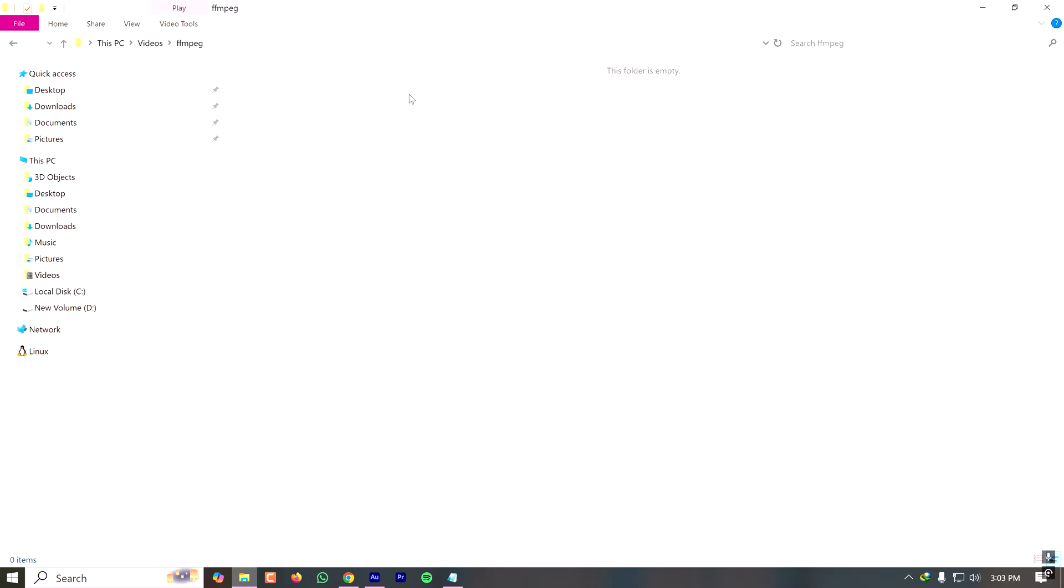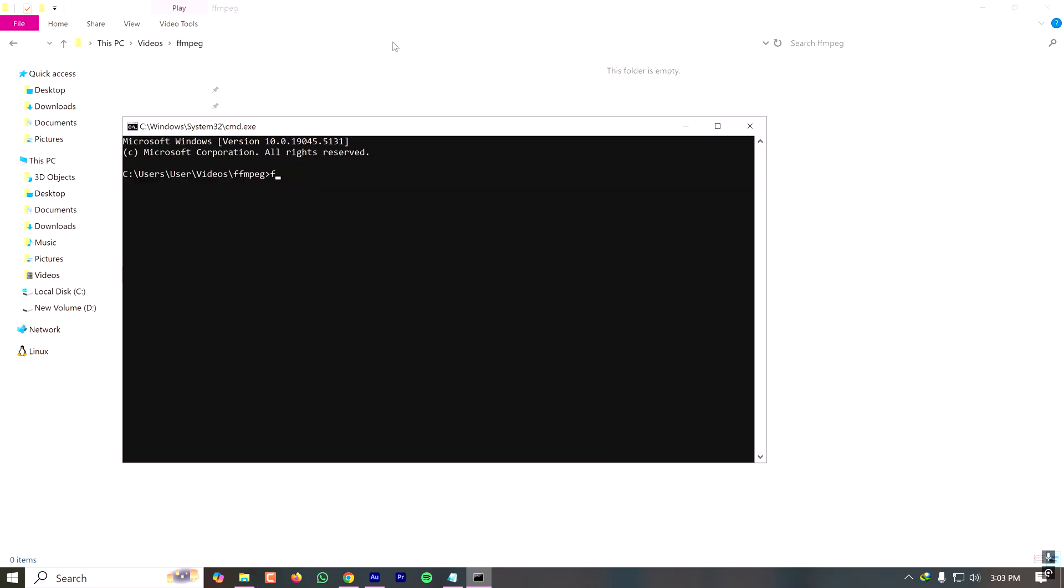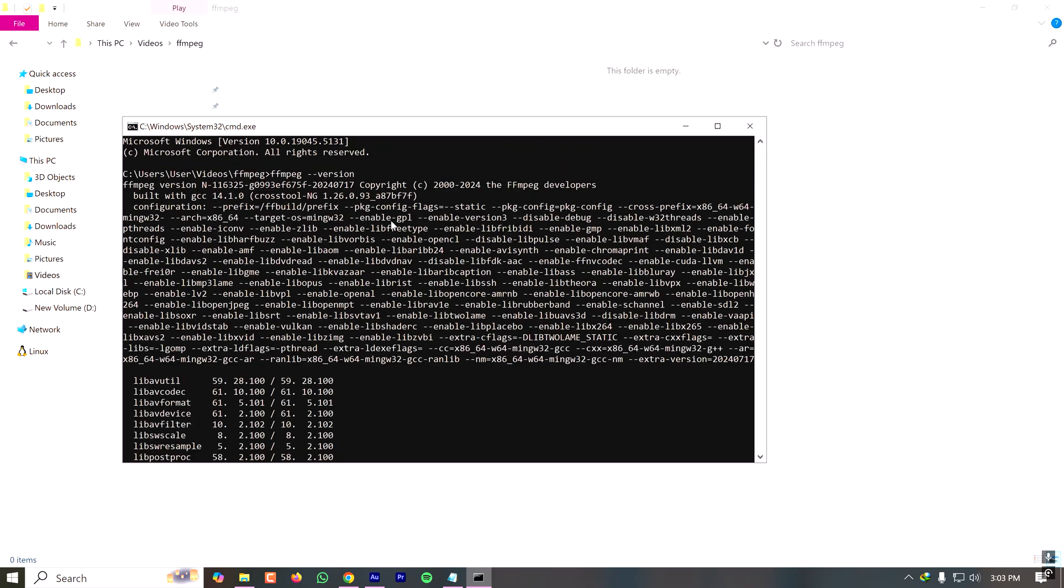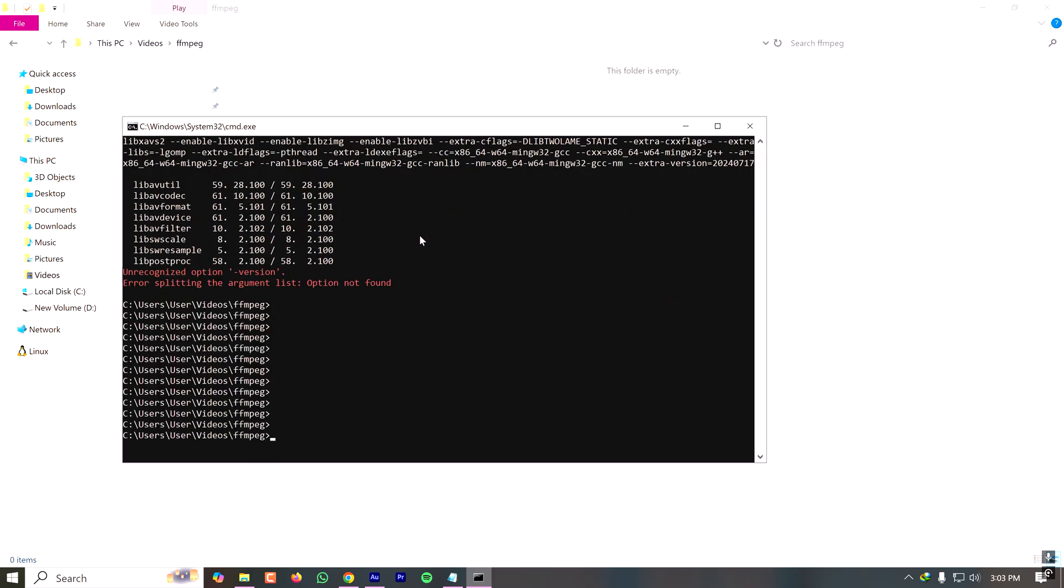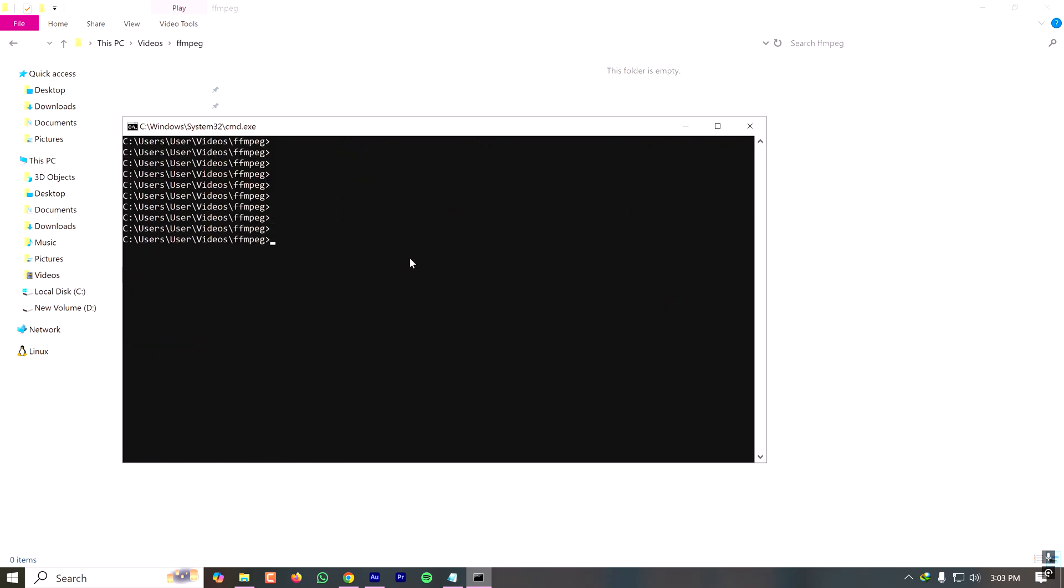My FFmpeg is installed and the version is a version of 2024, so I can just start working on this. Since I want to screen record with audio, I have to select the input devices.